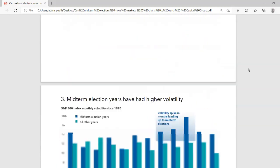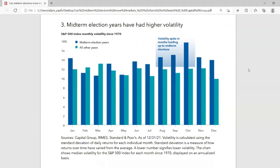Another chart shows that midterm election years have higher volatility. You've got the S&P 500 since 1970 — midterm election years are in the blue bars, and non-midterm years are in the teal or green bars. You can see that the blue bars show higher volatility almost every year, and if you look in the middle of the screen, you can see a notable volatility spike in the months leading up to the midterm elections.